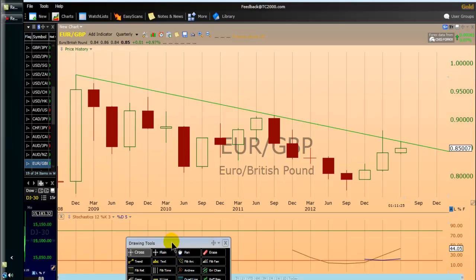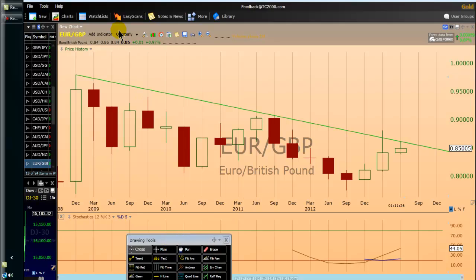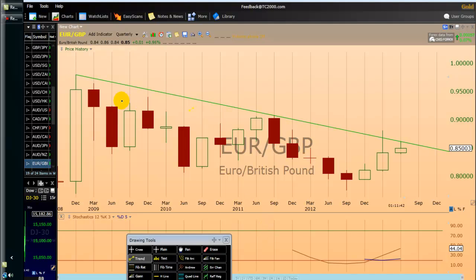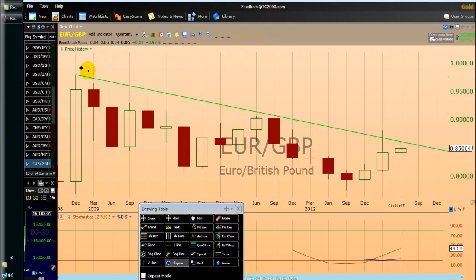So the first thing — the three things I want to discuss — are the setup, the signal, and the entry point. When we are talking about the setup, the signal, and the entry point, we must start with the market patterns. Very important. I'm now on the quarterly chart of the Euro-USD and the Euro-Pound currency pair, talking about currency trading education. This is a currency pair that is positively correlated to the Euro-USD, but sometimes it can go in the opposite direction.